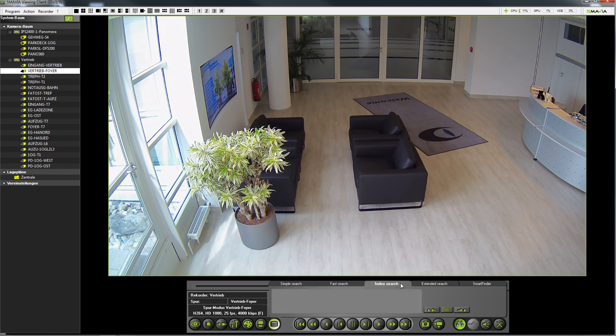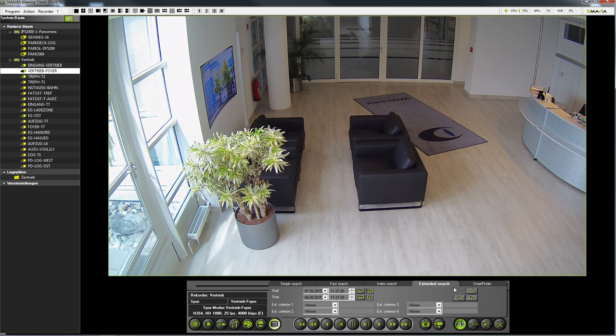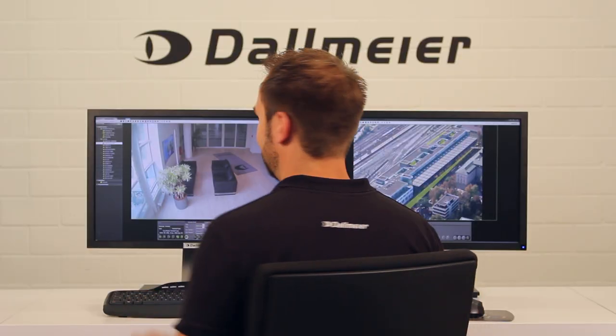Then we come to the index search. With the index search we can look for events that were caused, for example, by contact or movement in the image. We use extended search to search by data from external devices, such as information from the scanners on POS devices or even cash machines.